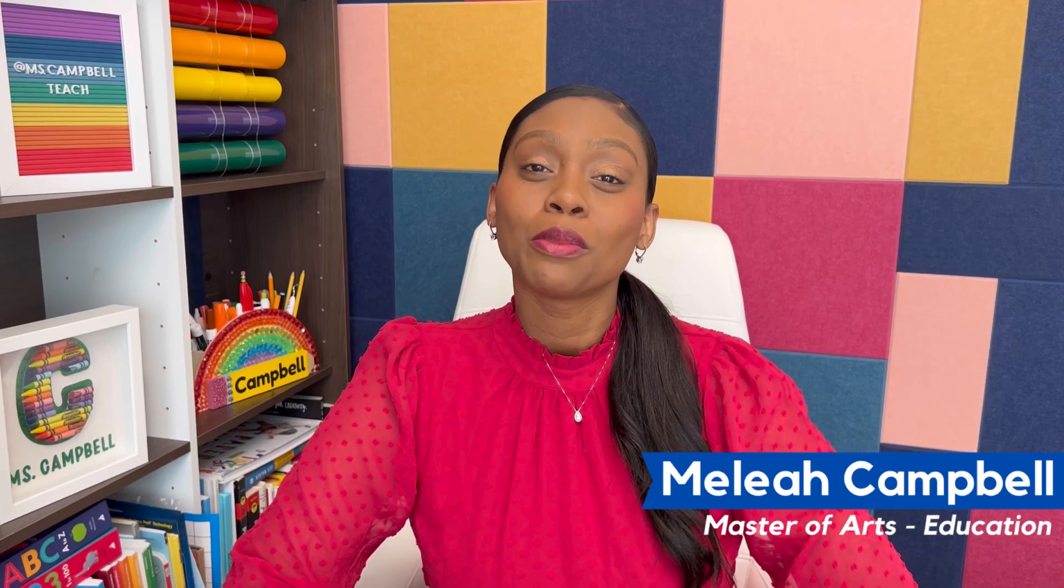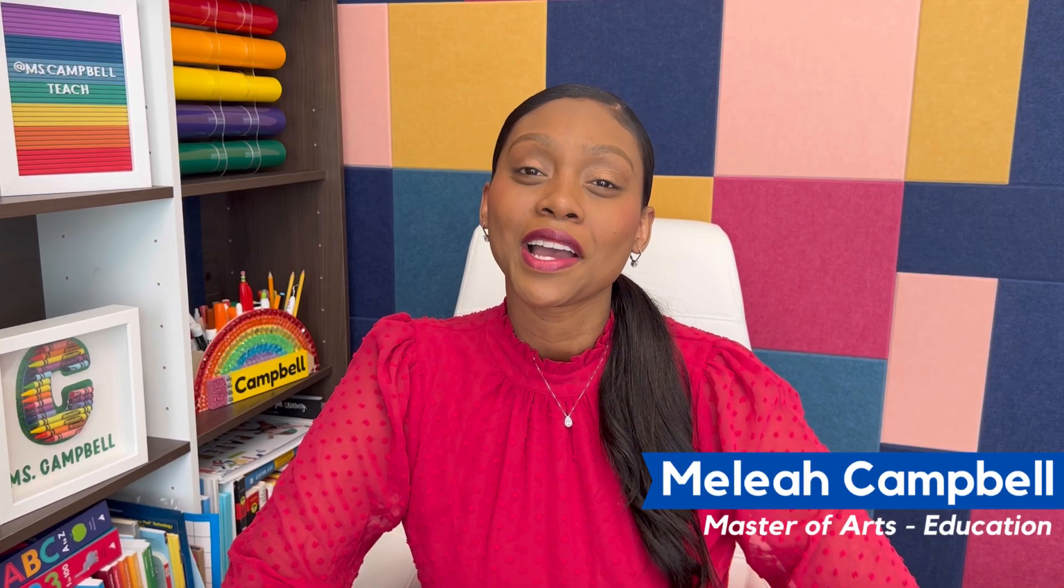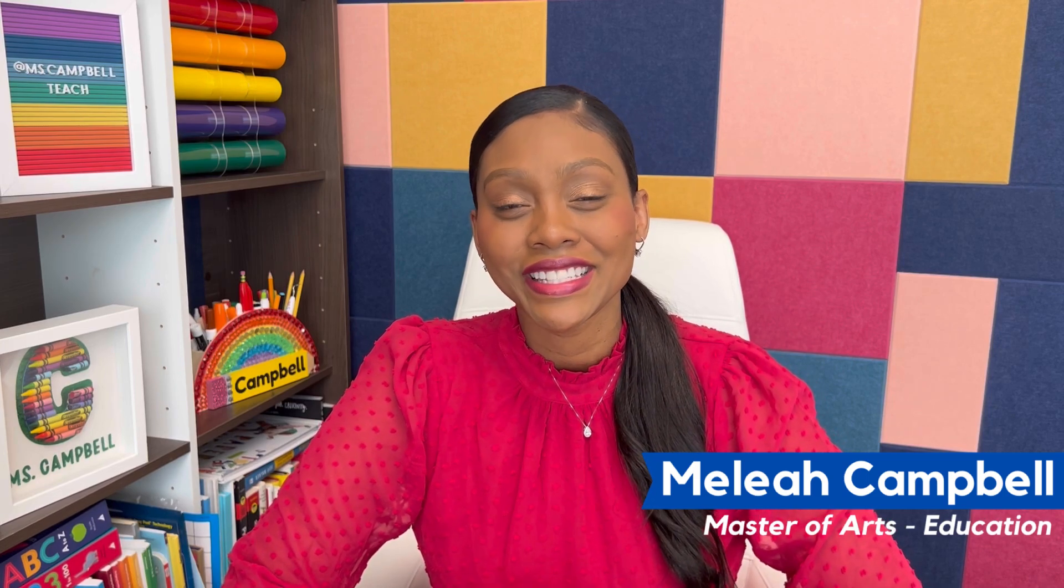Welcome back to my channel. My name is Ms. Campbell and today I'm going to give you a tutorial on how to create your own flashcards in Canva.